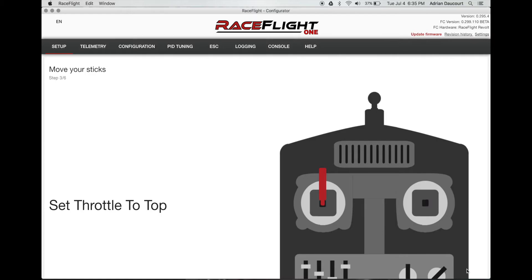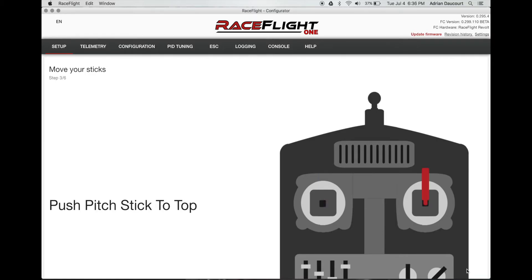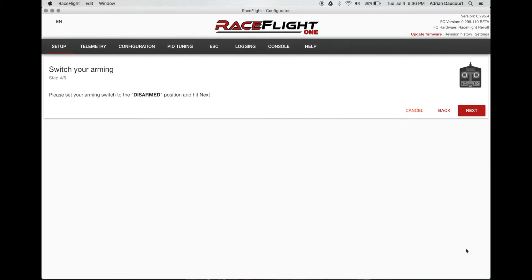Throttle stick up. Click next. Yaw to the right. Pitch. And roll. Click next.